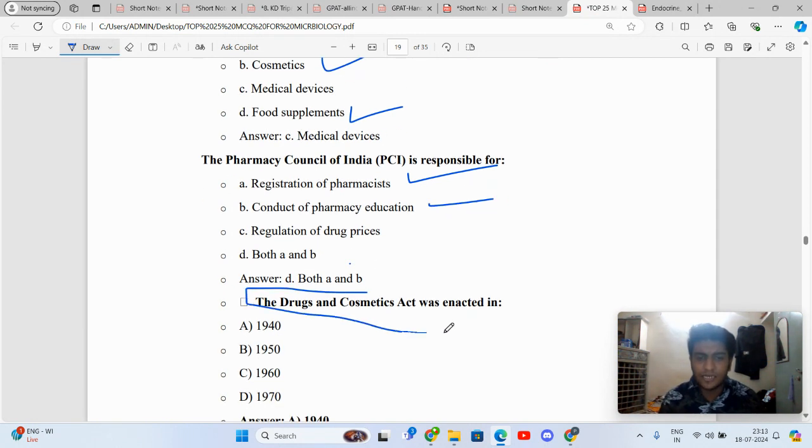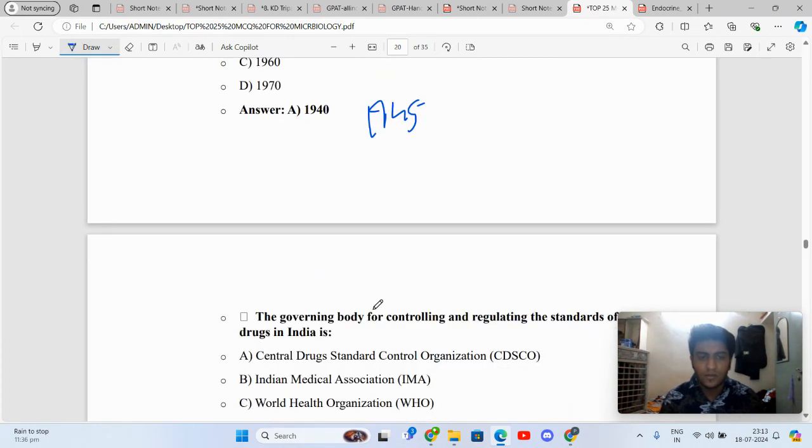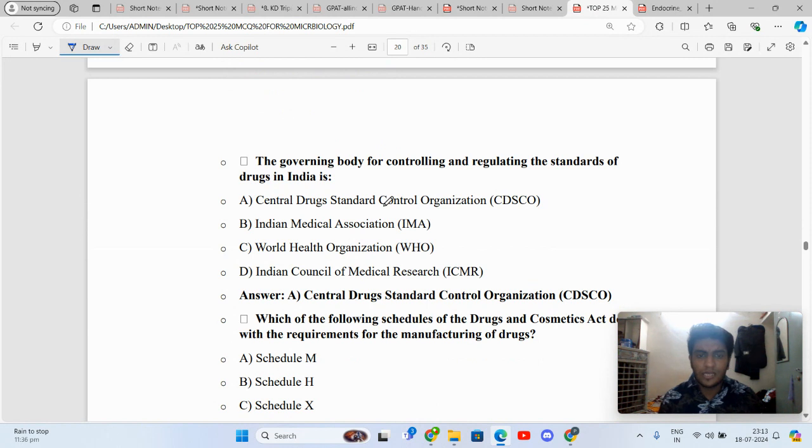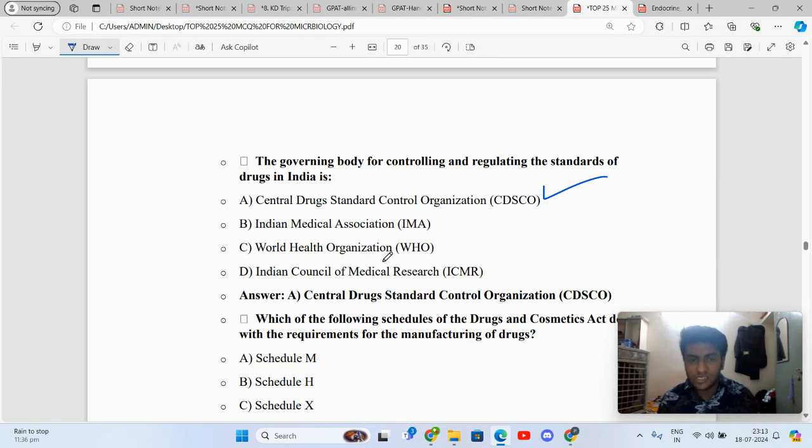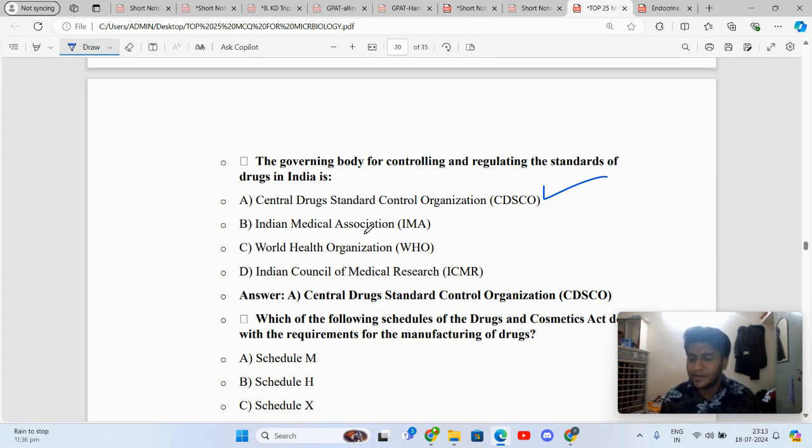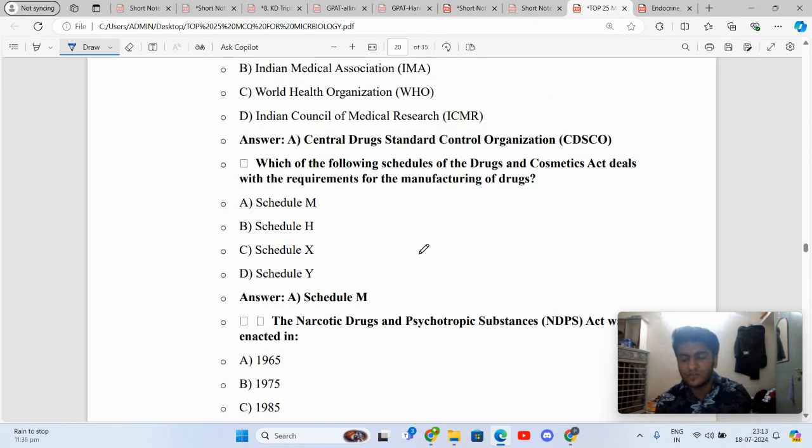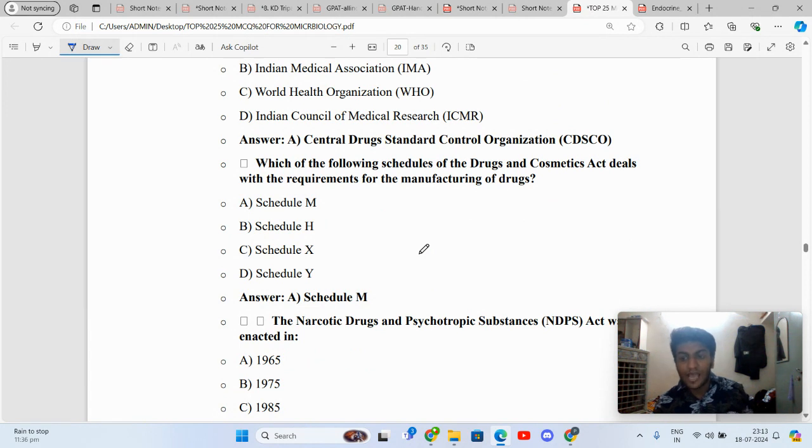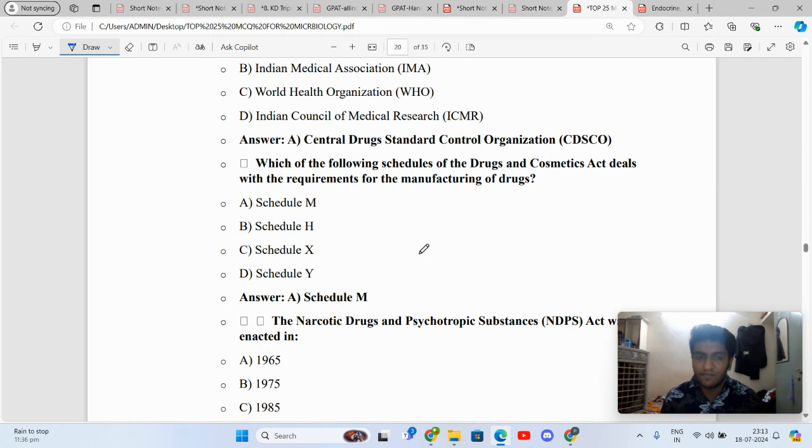Drug and Cosmetic Act came in 1940 while the rules came in 1945. The government body for controlling and regulating standards for India is CDSCO. ICMR is an institution, IMA is Indian Medical Association, and MCI is Medical Council of India. Let me know in the comment section where is the headquarters of WHO? Is it in Geneva? And if it's in Geneva, which other organization's headquarters is also in Geneva?